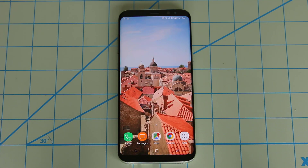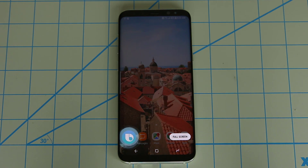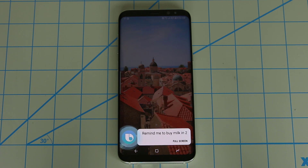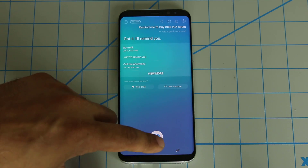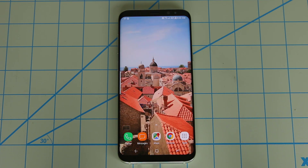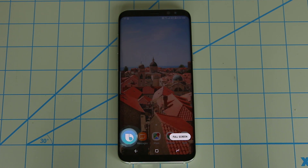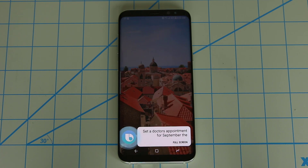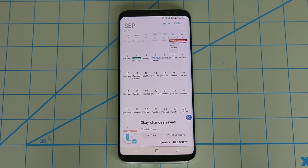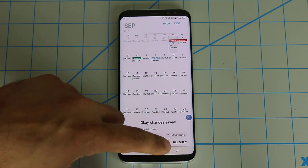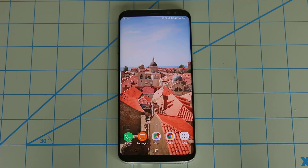Hi Bixby, remind me to buy milk in two hours. So these are all simple things you can do with Bixby as well. Hi Bixby, set a doctor's appointment for September the 1st at 12 PM. I just want to show you that that is also possible. So again, you can do advanced things such as controlling your entire phone with your voice, or you can do the basics such as setting a reminder or setting a schedule.